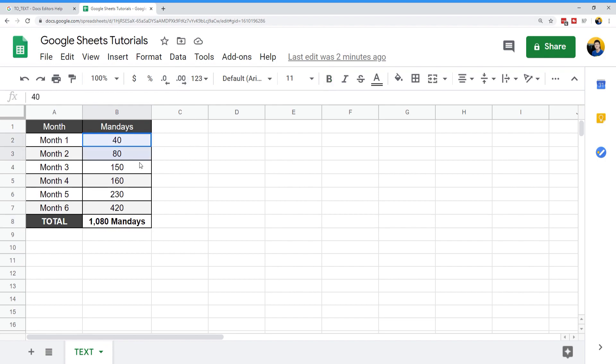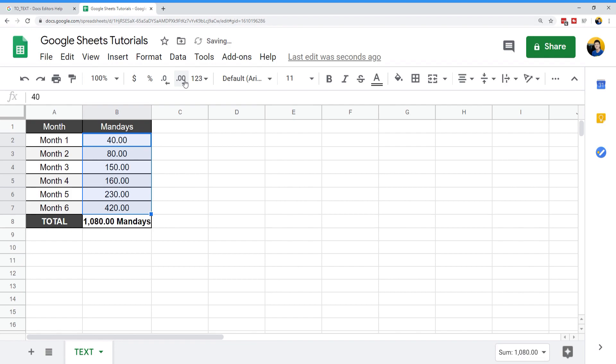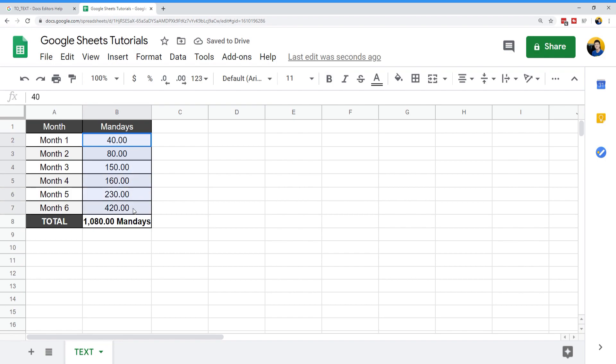But a sort of workaround that you can apply to this is you can actually edit the formatting of the cell range that you're taking this formula from, and it should reflect in the TO_TEXT functions.